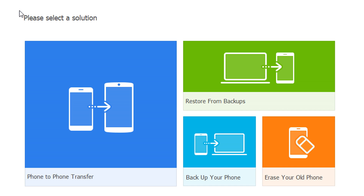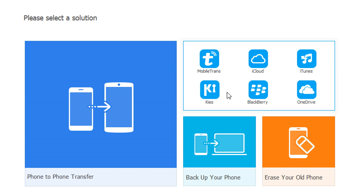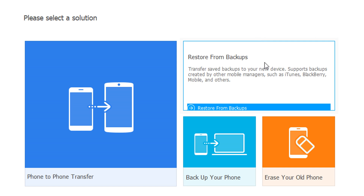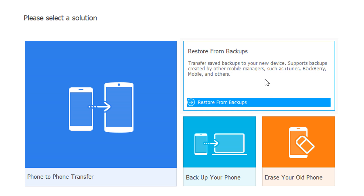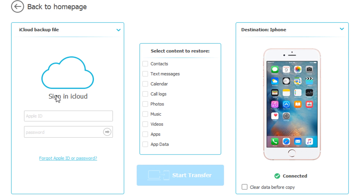Let's go back to the home page. Now let's say you want to restore from backup — click on Restore from Backup. You have six options: MobileTrans, iCloud, iTunes, OneDrive, BlackBerry, and another option. For example, if you want to transfer from your iCloud, just click on iCloud, sign into your iCloud account — it's 100% safe — select what you want to transfer, click Start Transfer, and it's done.